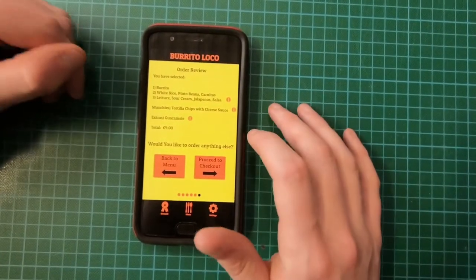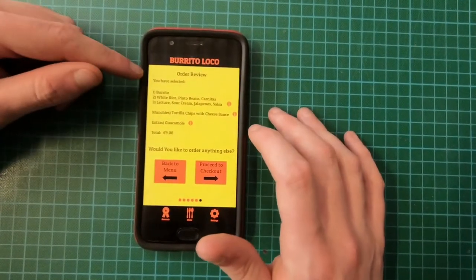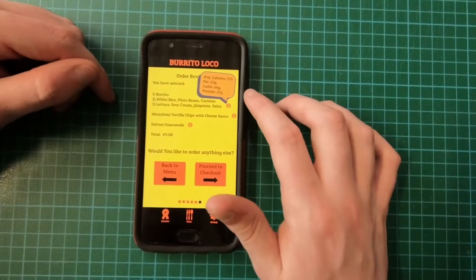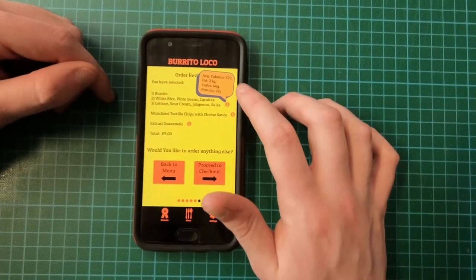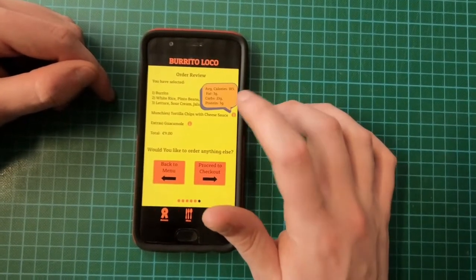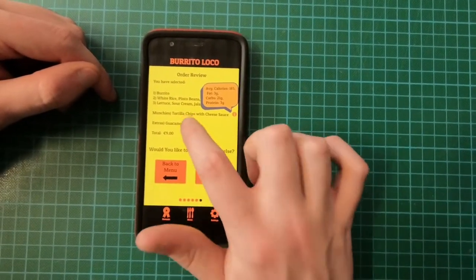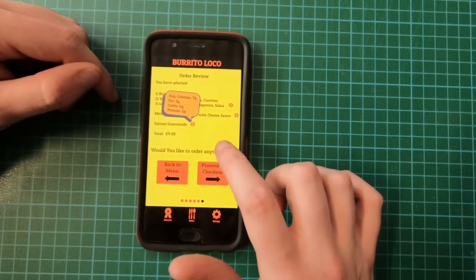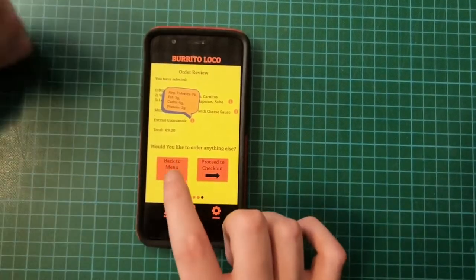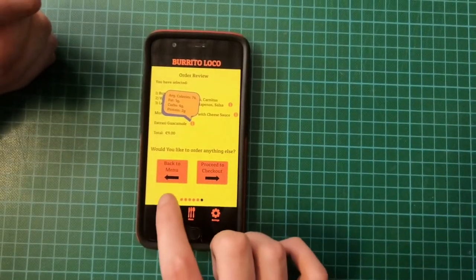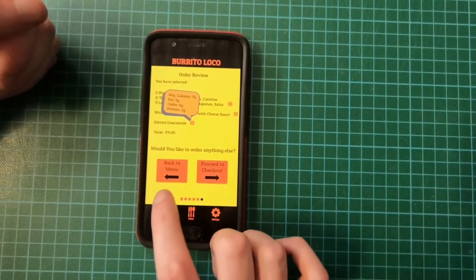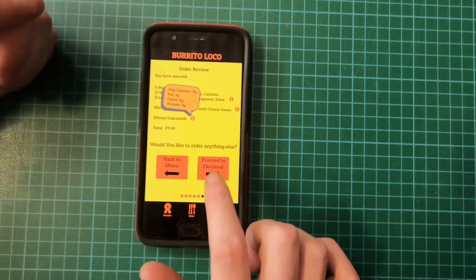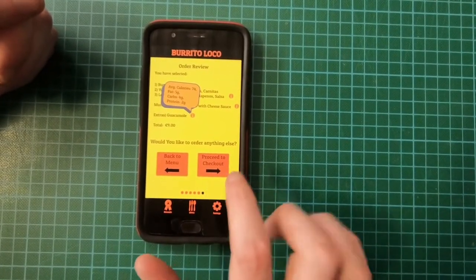This is my review. You can see the total review for the first part of the order here, then the second part, and third part. If you want to order anything else you can go back to the first step in the menu by clicking this, but I'm just going to proceed to the checkout for now.